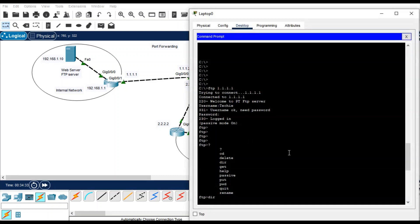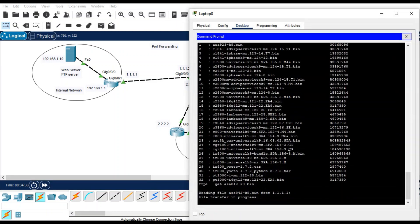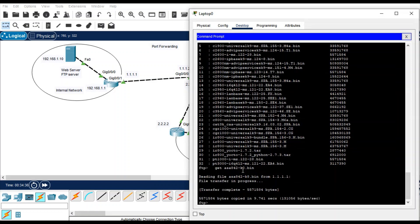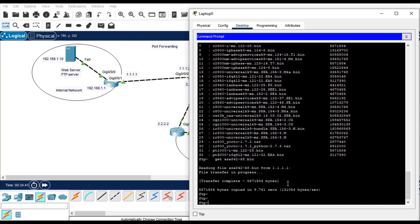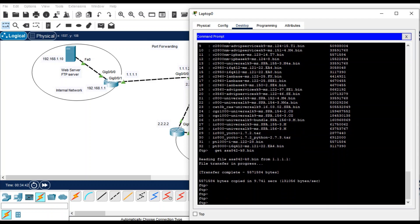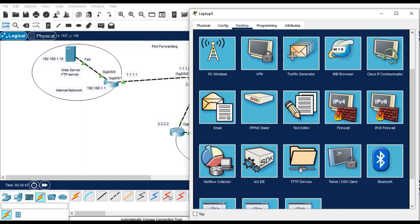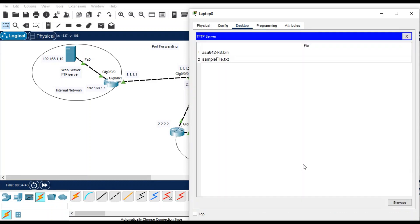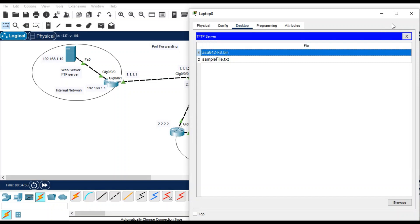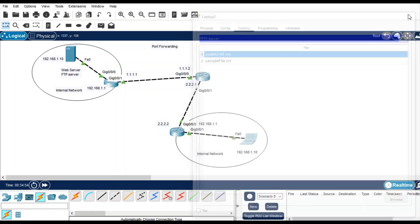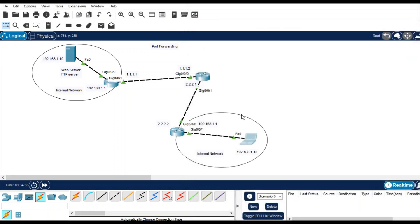So it will take some time because the file is downloading. Let me pause the video and once it, yeah it's done. So how we can check it that it has downloaded the file or not? Go to TFTP service and then this file you have downloaded from the FTP server. So thank you for watching this video.